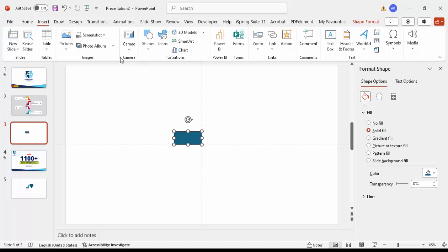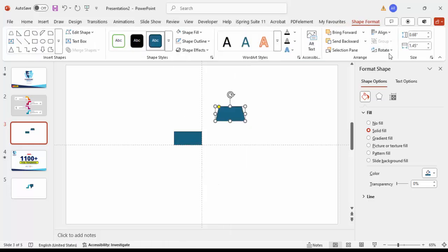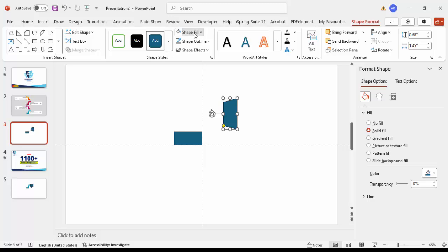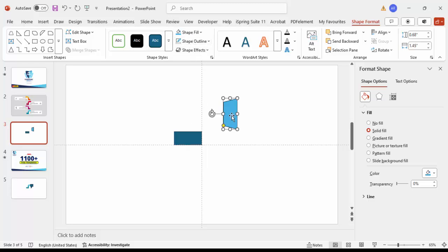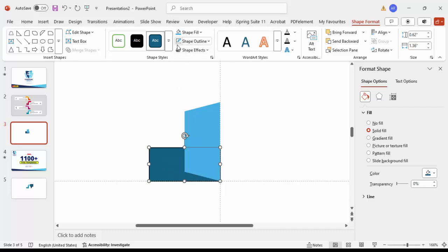Go to Insert Shapes and from Basic Shapes, select the trapezoid. Draw the trapezoid, then go to Rotate and make it rotate left 90 degrees. Give it a different color. Bring this shape exactly on top of the rectangle. In Shape Outline, make it no outline for both shapes. When you click the trapezoid, you'll see a small orange point — just drag it outward.